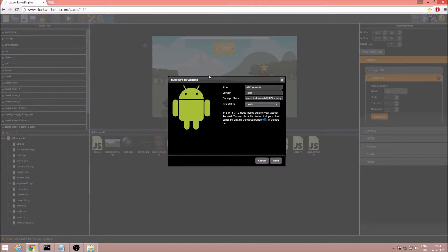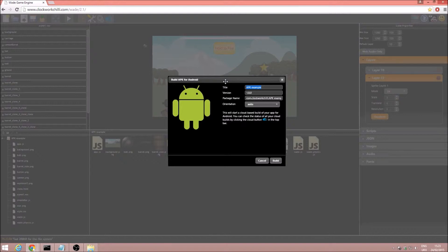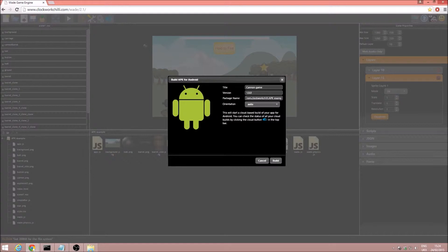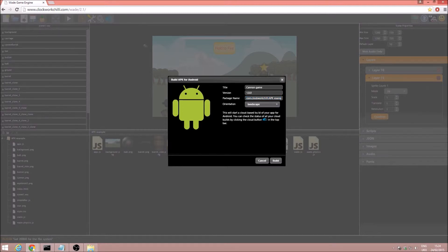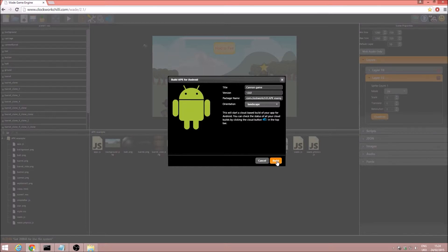Now we've got this tab here, and we've got some options. We can choose the title, so I'm just going to choose the app name and I will just call it Canon Game. We don't need to change the version, we're not bothered about the package name, and I think I'll fix the orientation to landscape as this game is in a widescreen resolution. So I'll just go ahead and click that, and then I will select build.